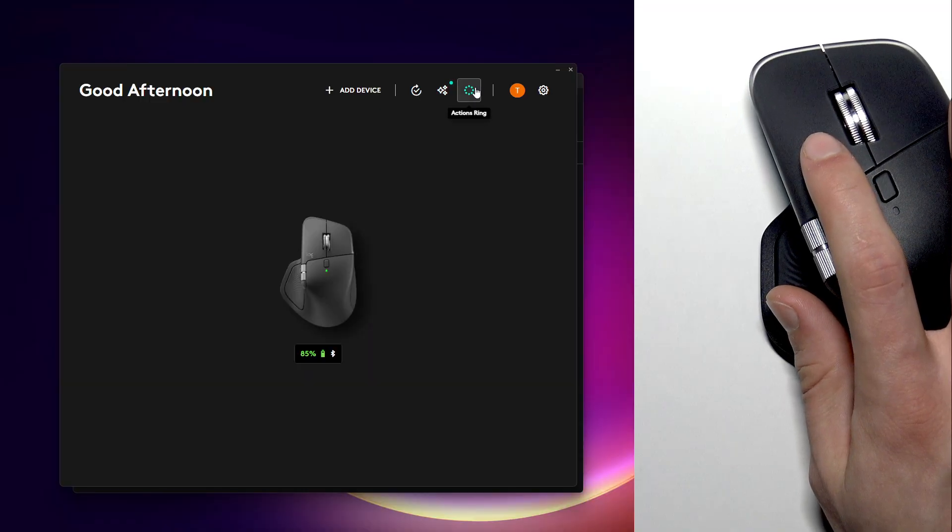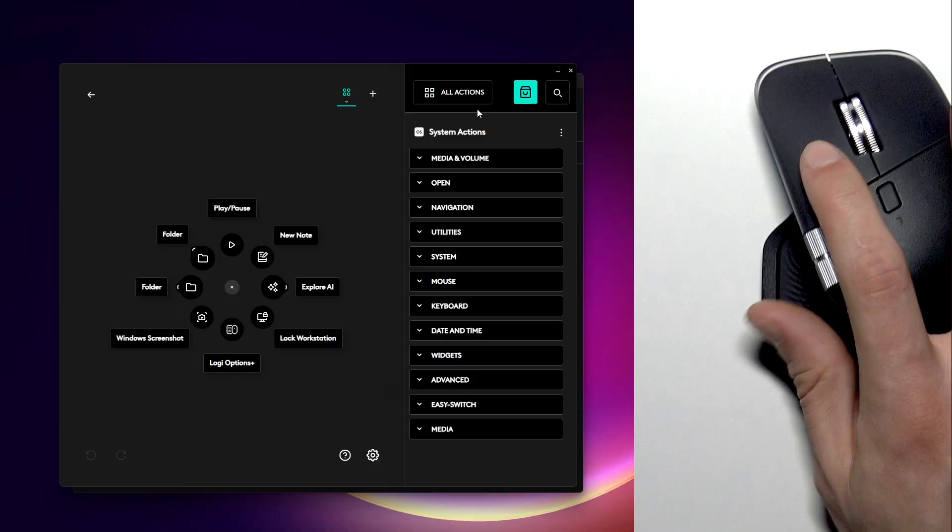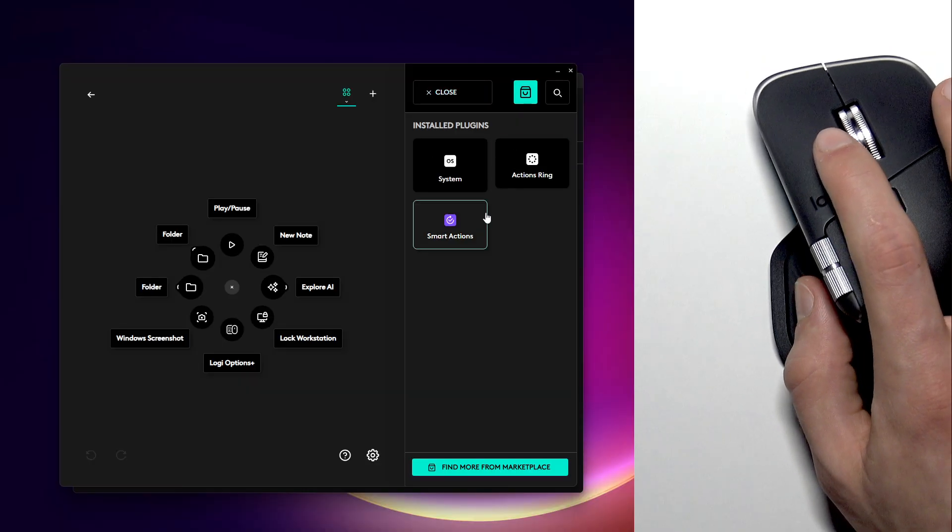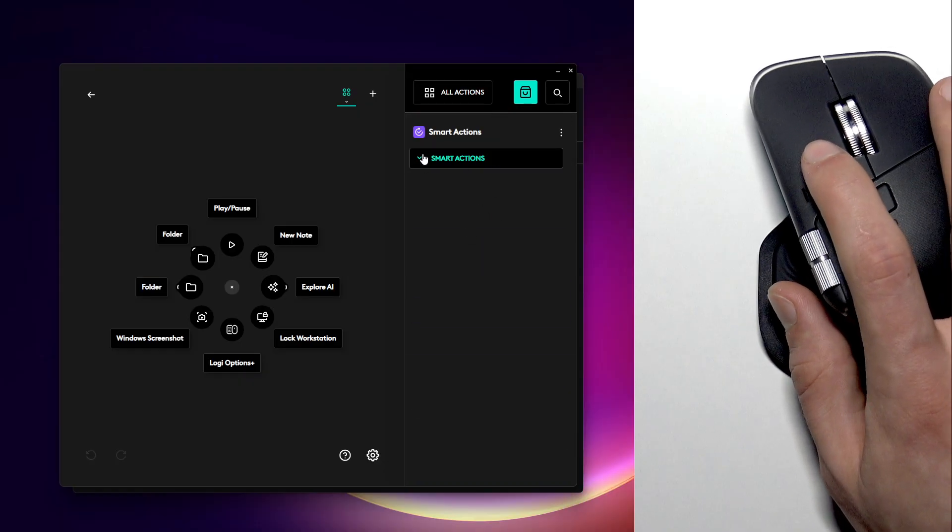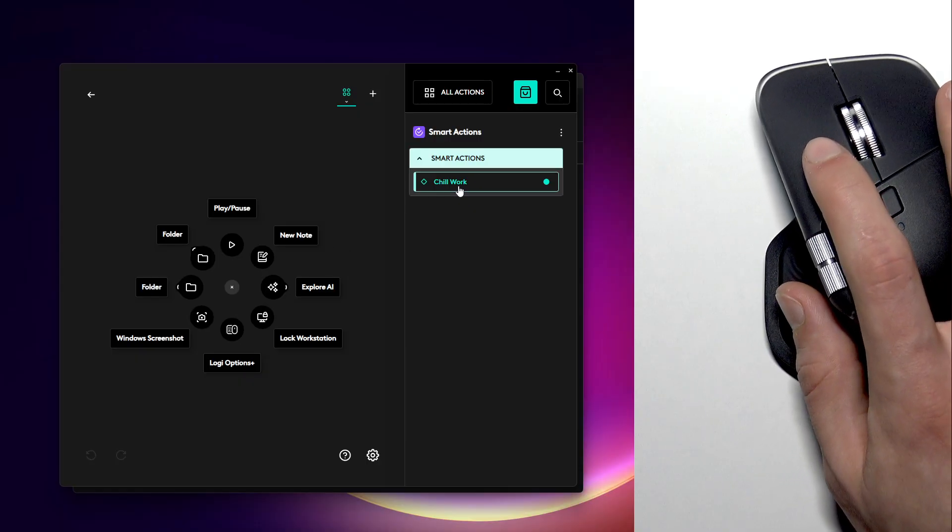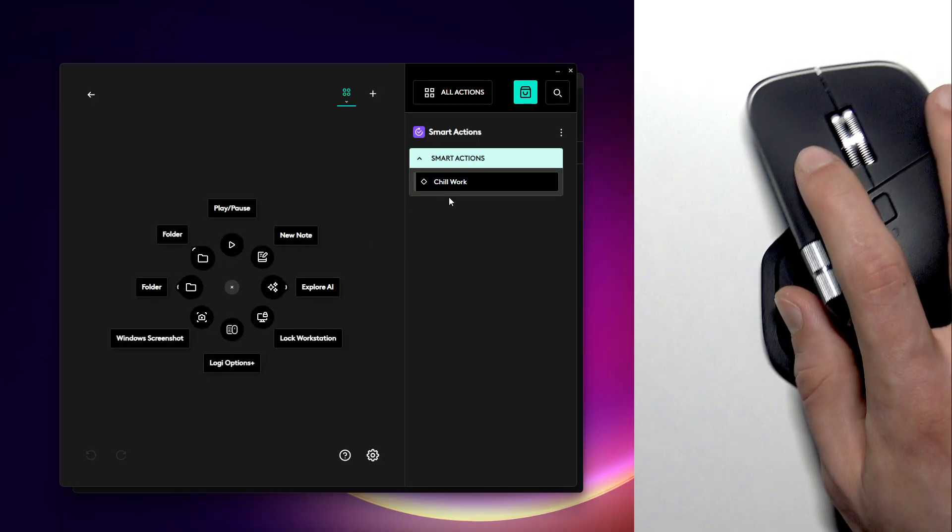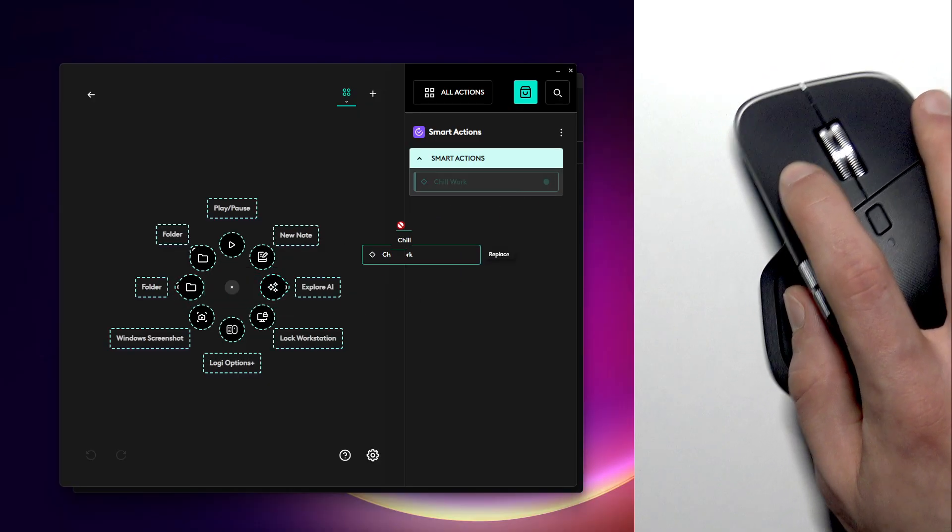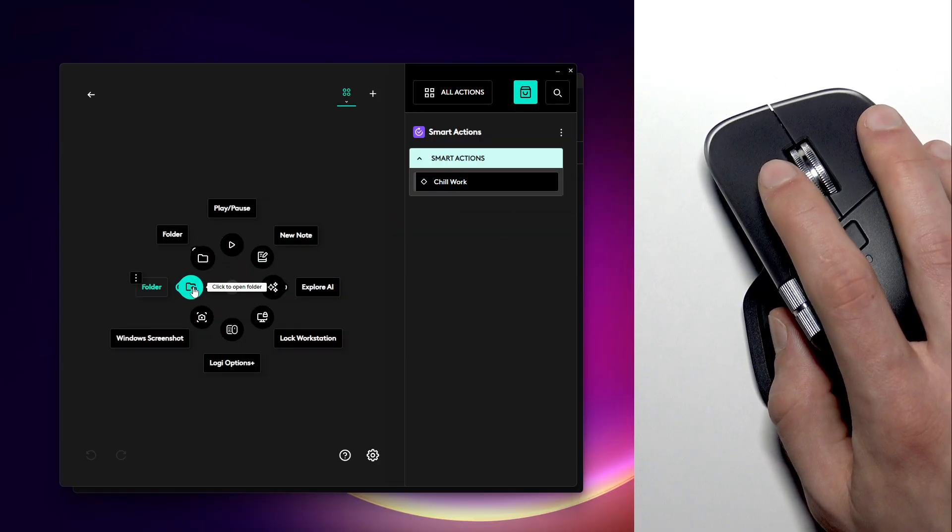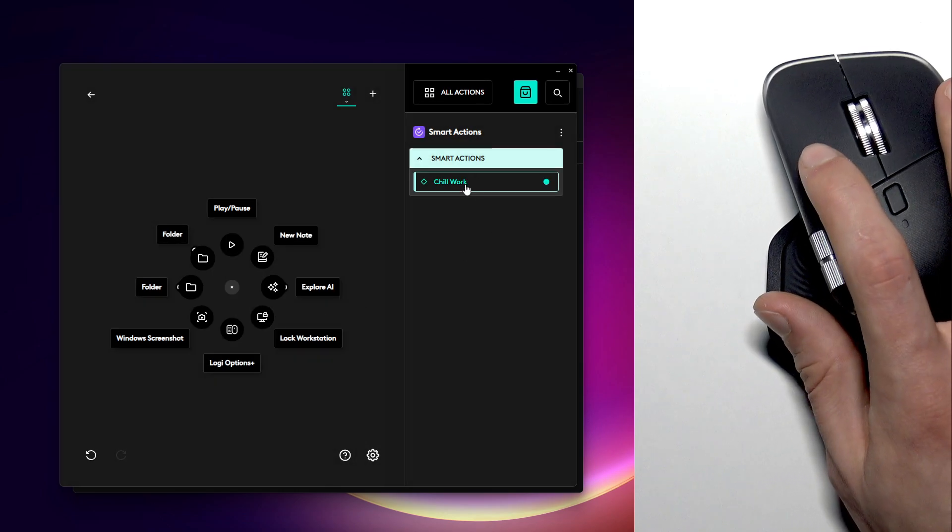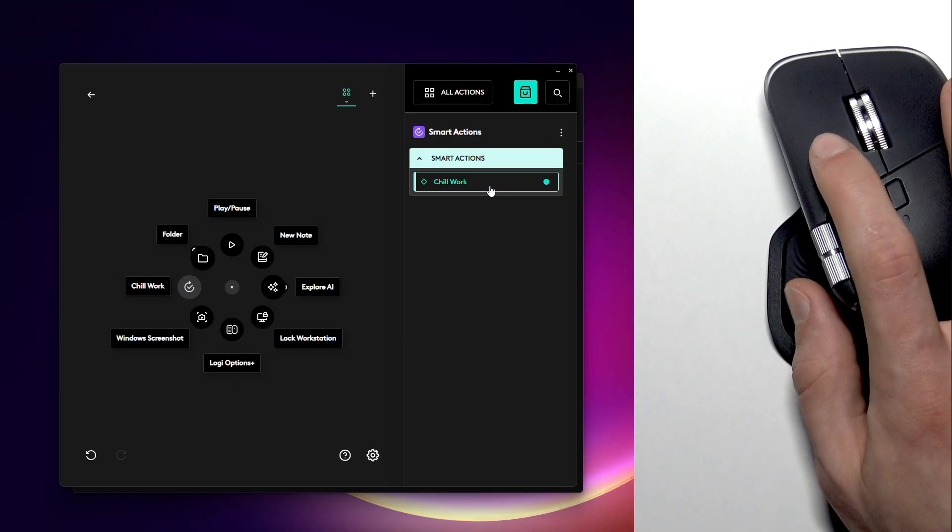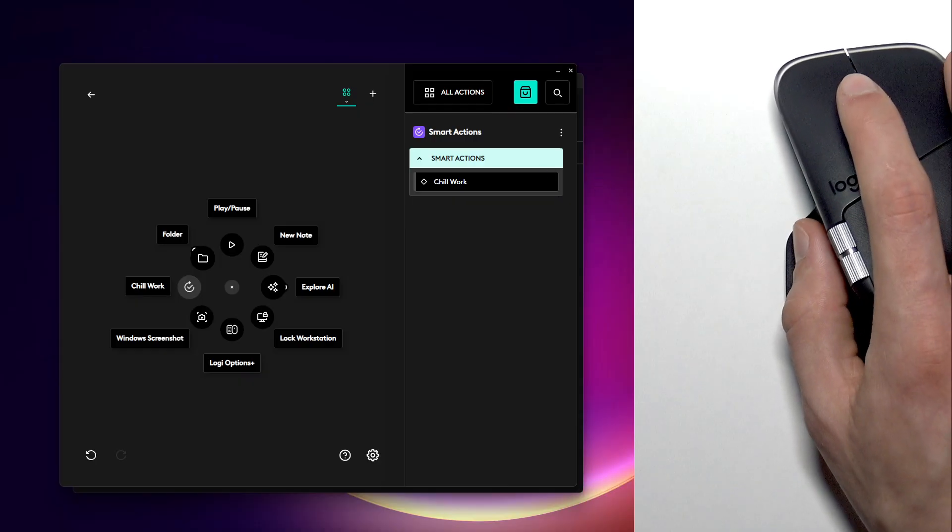So now we have this smart action. Let's go back to the main page, go back to the actions ring, then let's customize ring. Select all actions in the top right corner of the screen and then select the smart actions. Let's expand this section and now let's assign this shortcut to any of the available bubbles right here. First let me delete this folder and now let's assign it right here.